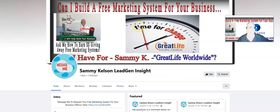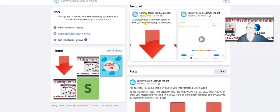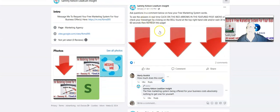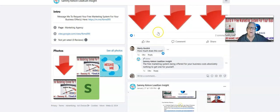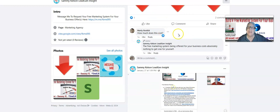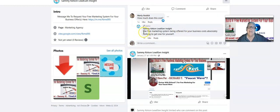Here's an example of a Facebook page for one of our members. We've programmed an AI chatbot so that neither you nor I have to be live on the page — it's automatic. When somebody comes and asks a question, the bot answers automatically. For example, Marty asked 'how much does this cost?' and it replied that the free marketing system costs absolutely nothing.